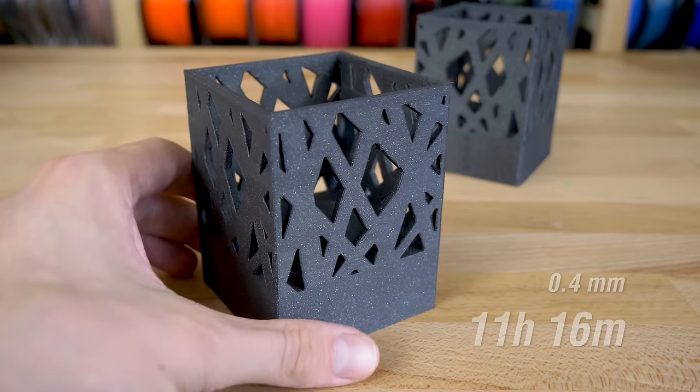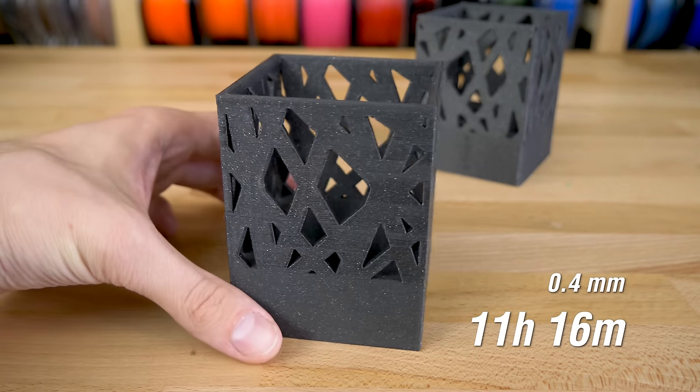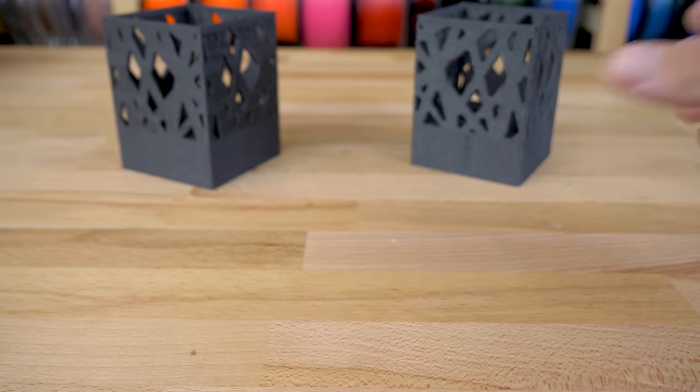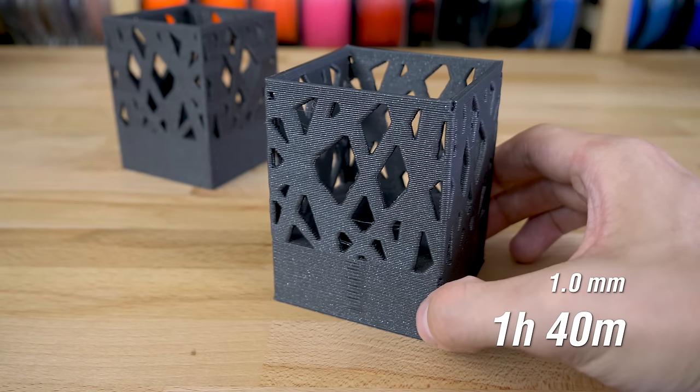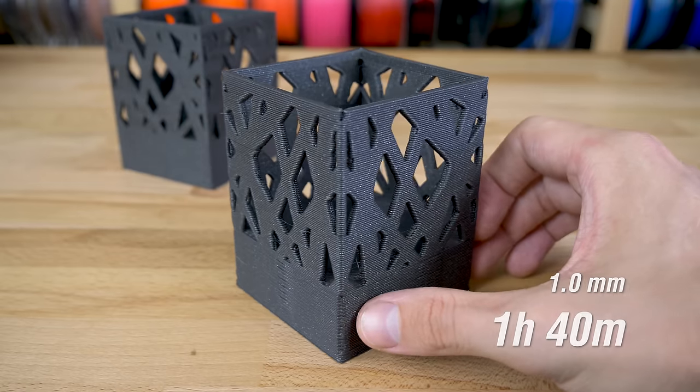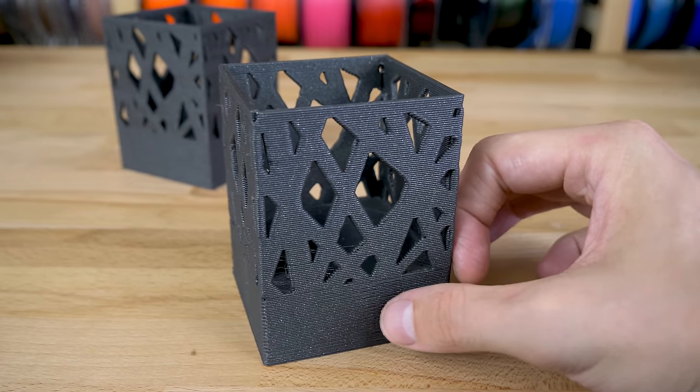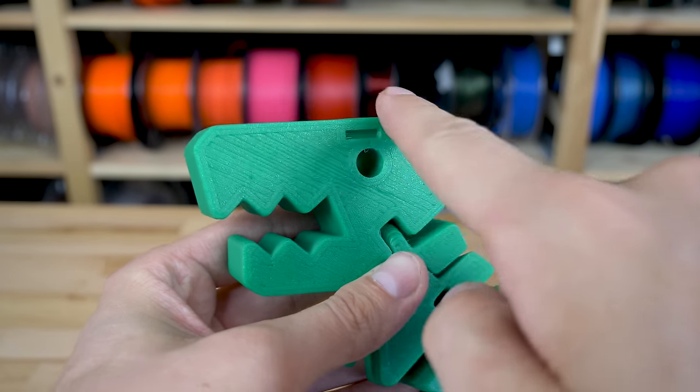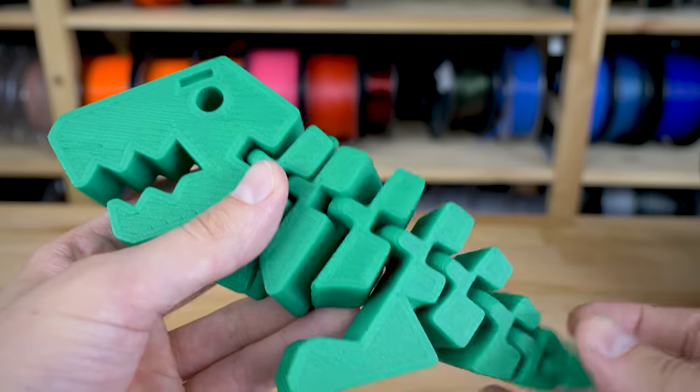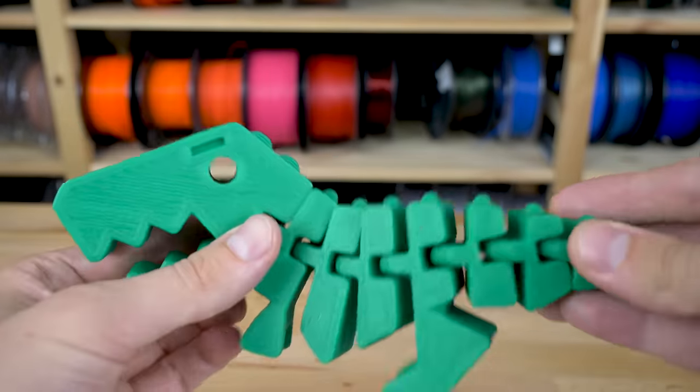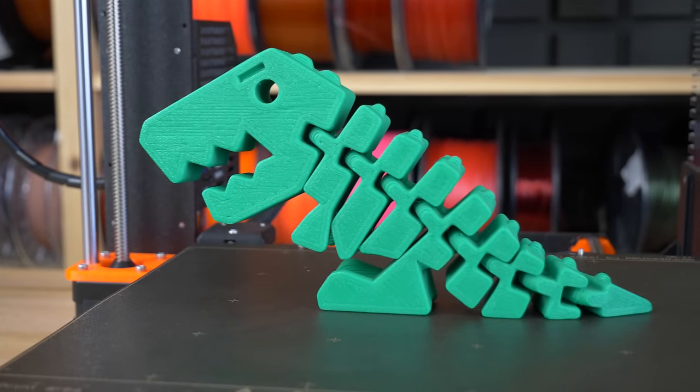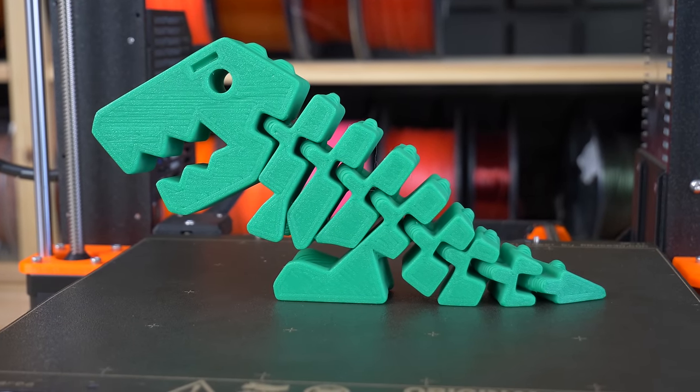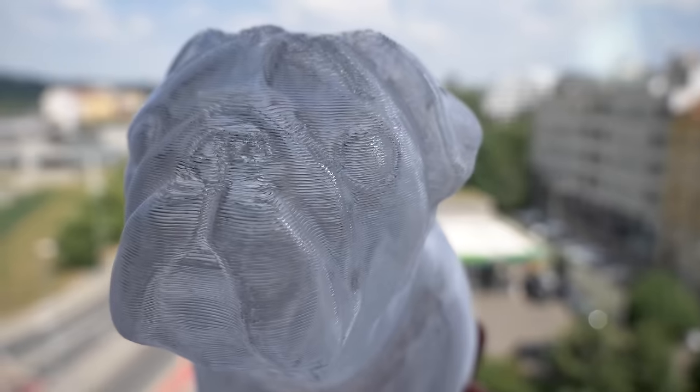This pencil holder took over 11 hours to finish with a 0.4mm nozzle. This one was done in just 1 hour and 40 minutes. And there's a surprising advantage when printing with a 1mm nozzle: it rounds all sharp corners automatically, so it's perfect for printing, for example, child toys. And you can print 5 of these dinosaurs in the time it would normally take to finish just one.